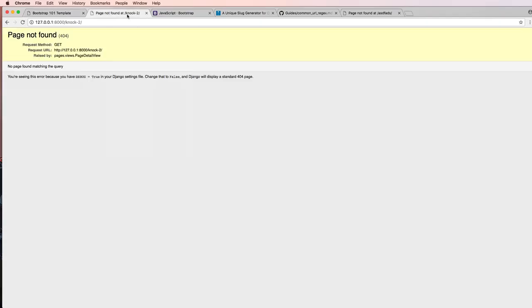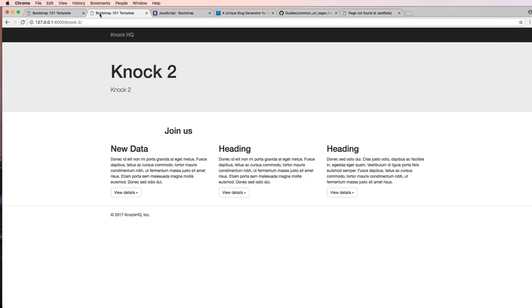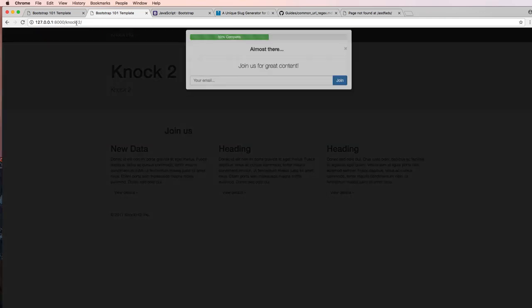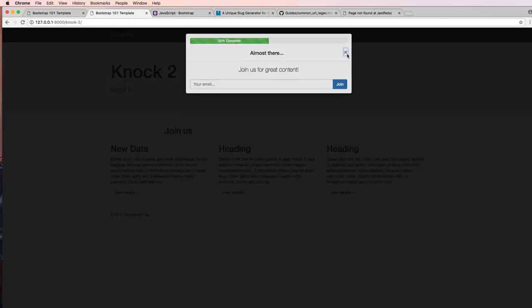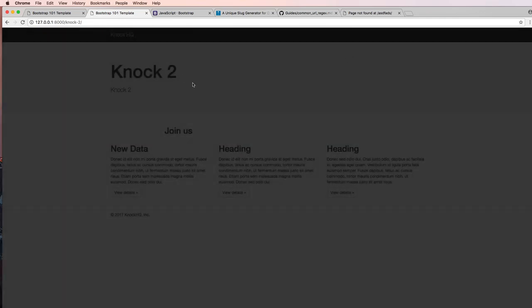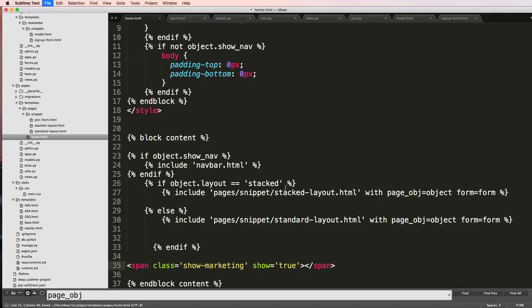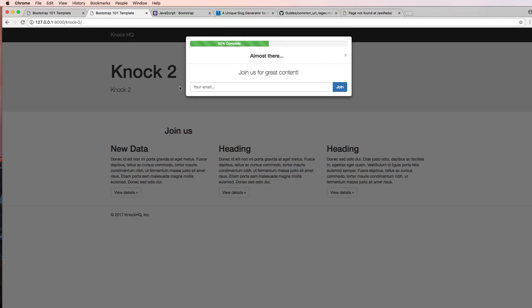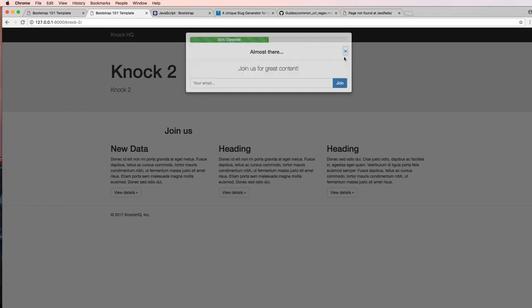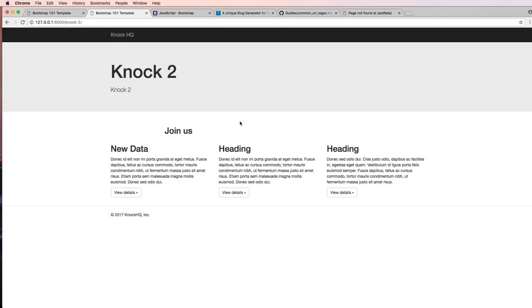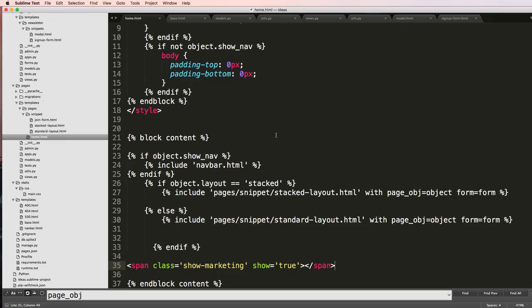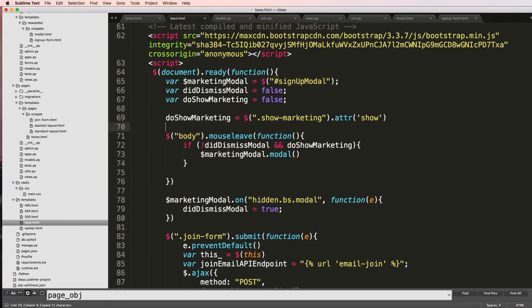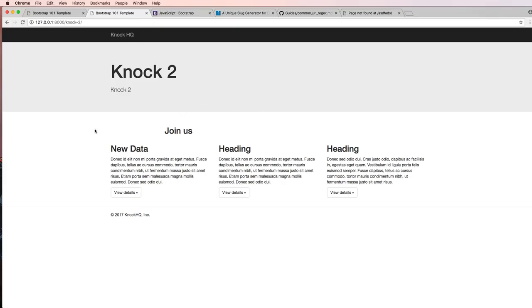And let's go ahead and go to any given page. So that one's showing up. Notice it showed up twice there, so let's try that again. Let's go ahead and console log do_show_marketing.